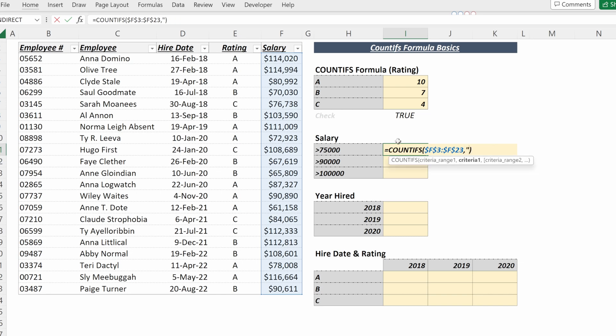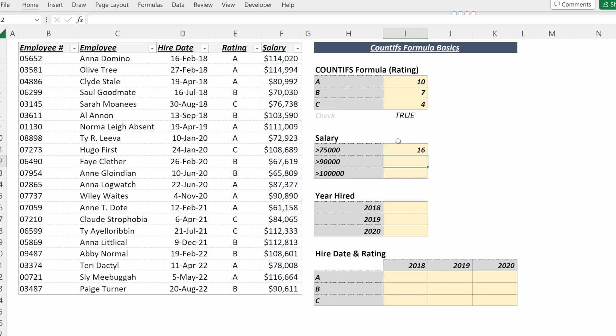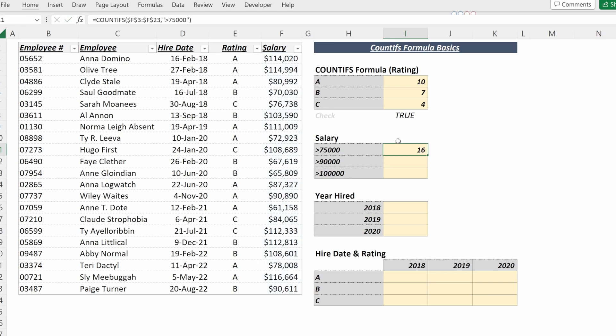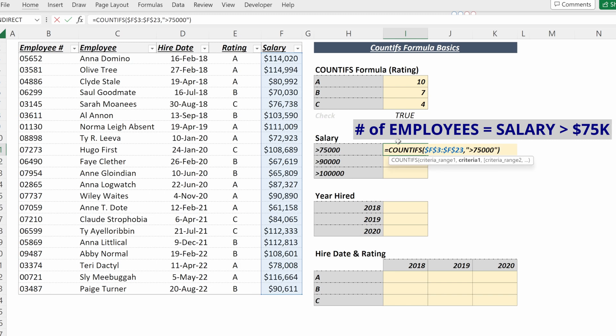What I will need to do is put them in quotation marks. So if I open my quotation, greater than $75,000, close my quotation, I can now see there are 16 employees that make more than $75,000 a year.